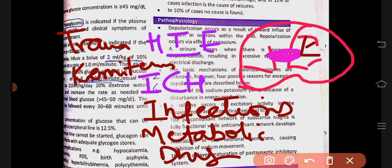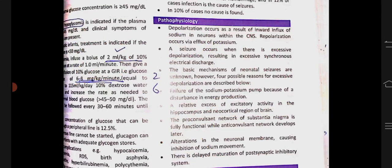Pyridoxine deficiency can also be a cause, as well as trauma and kernicterus. So these are all the causes of neonatal seizures.